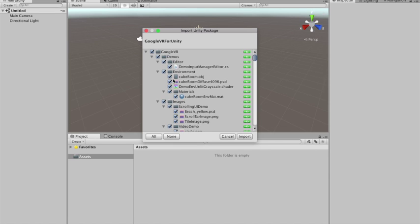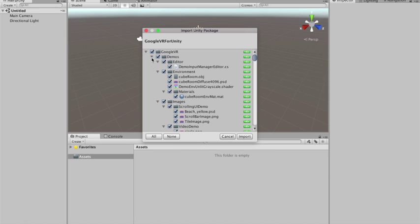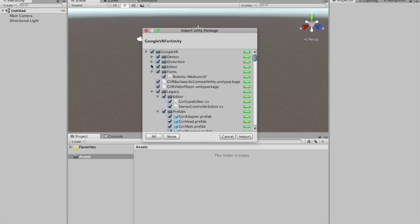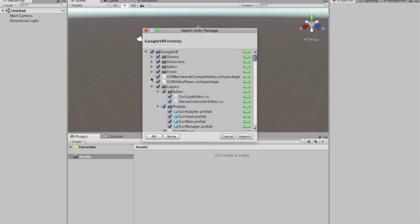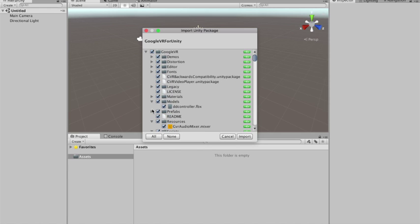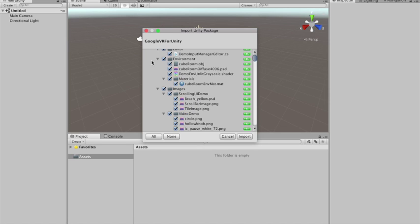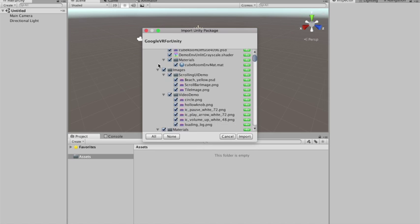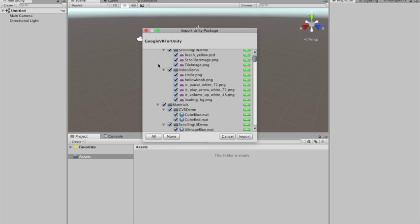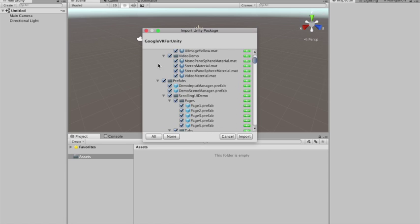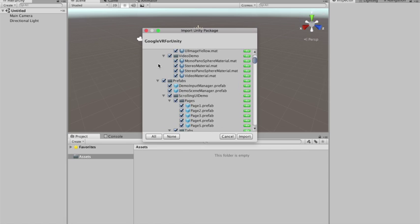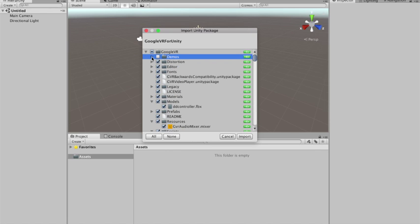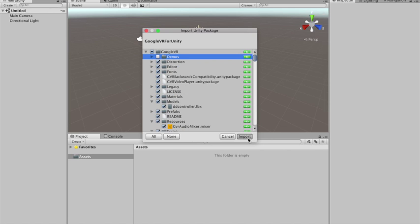Yeah, cool. You can grab everything, but I think in this case I won't need the demos, I don't need any demo scenes or anything. So I think it's safe to leave the demo.